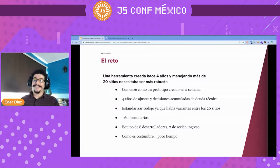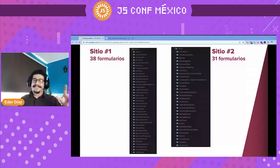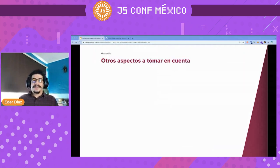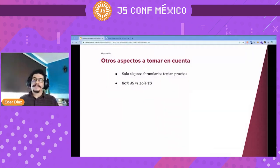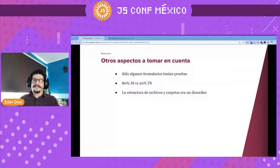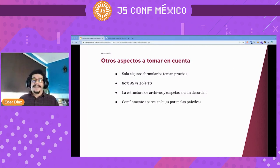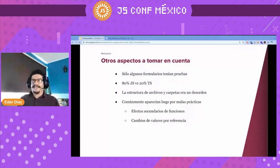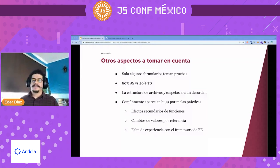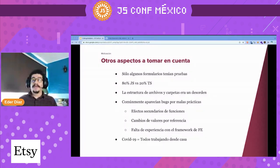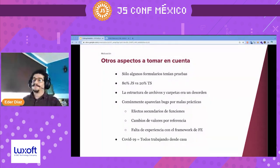We had very little time. This is a screenshot of all the folders. Some of these forms had some tests — 80% JavaScript versus 20% TypeScript. The file and folder structure was a mess. There were a lot of bugs and very bad practices: secondary effects in functions, changes of values, and generally a lack of experience with the framework. And to top it off, we were in the middle of the pandemic, working from home.